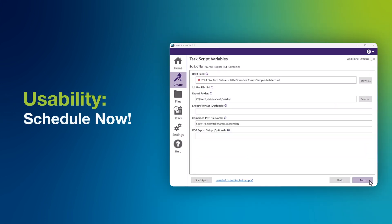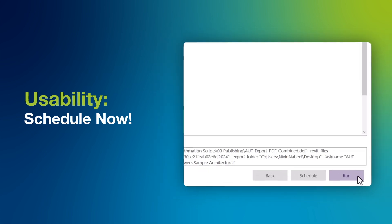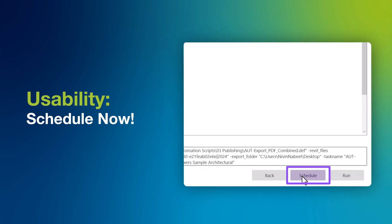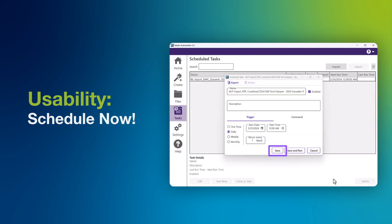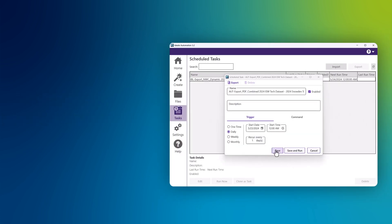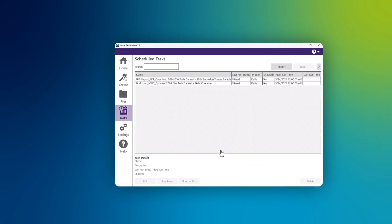We've added a convenient scheduling feature. This allows you to send tasks to the scheduler before execution, eliminating the need to run the task first.